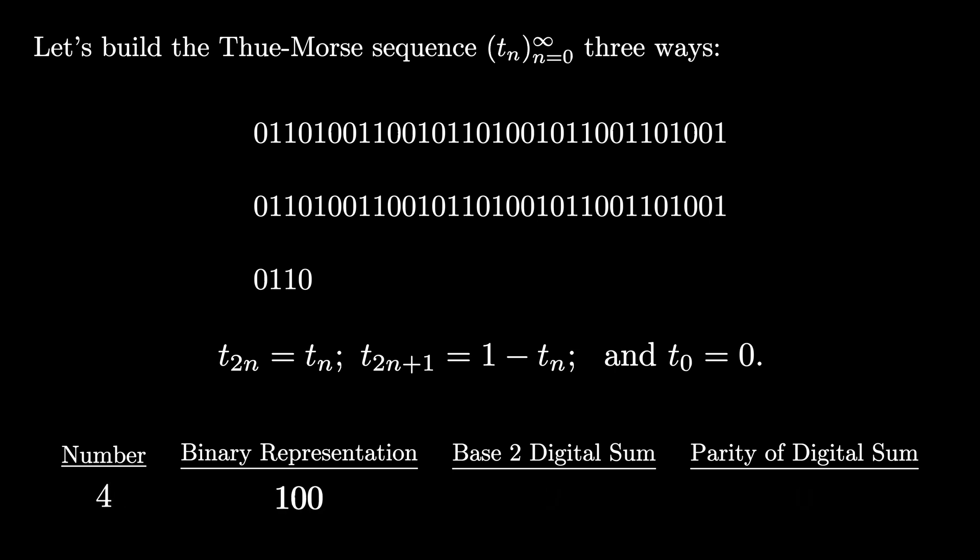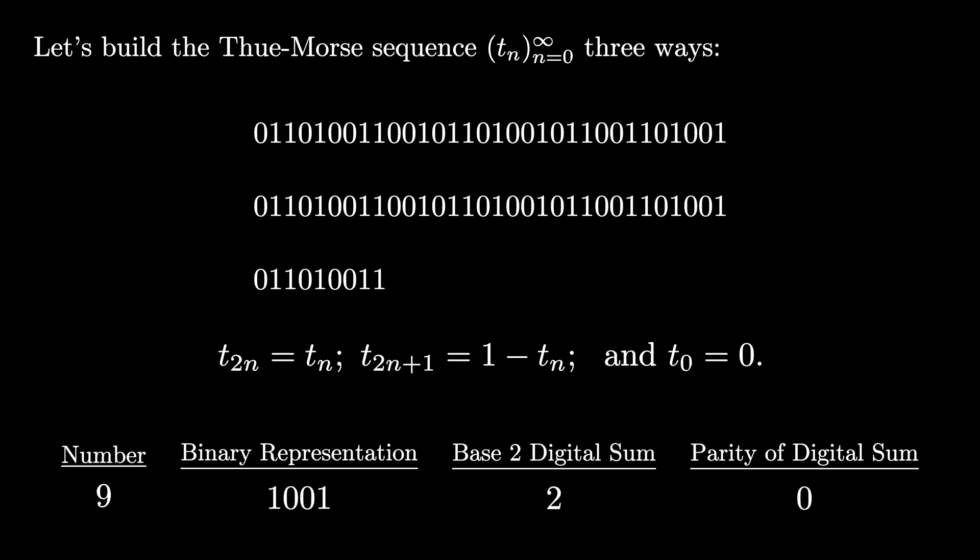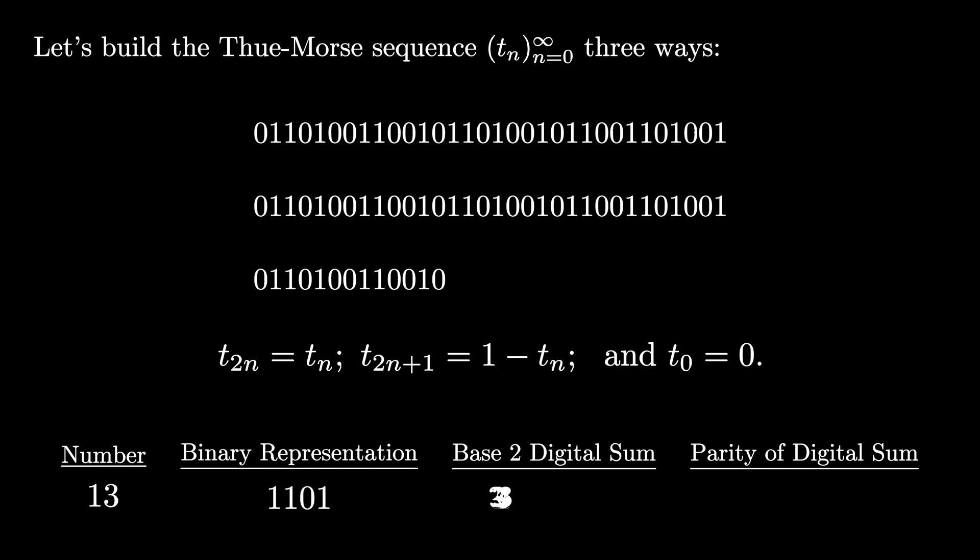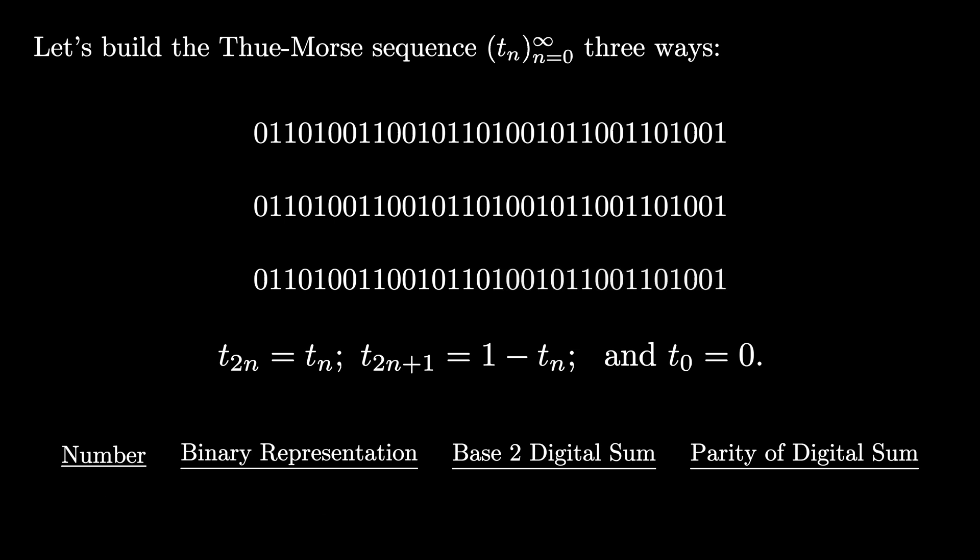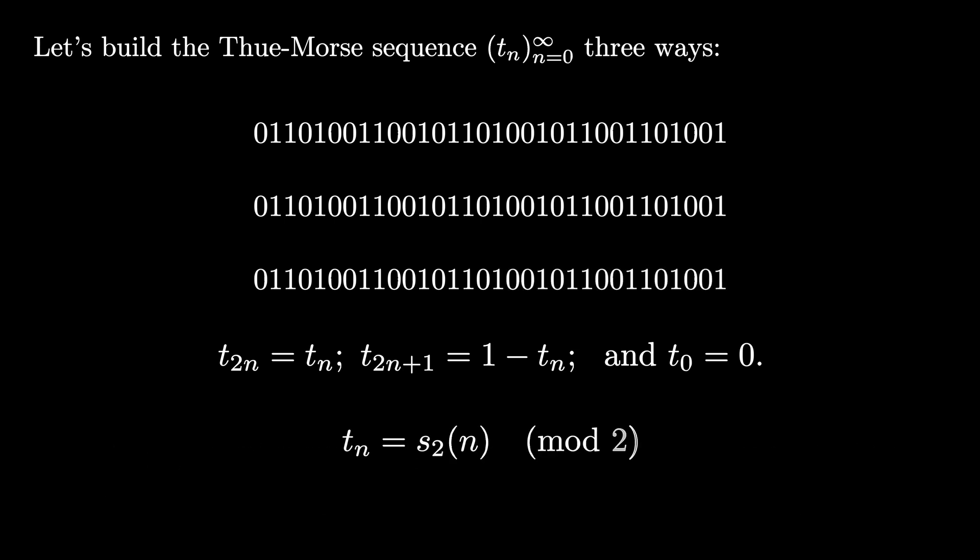We can continue this process indefinitely, taking the binary representation of a number, adding the base two digits to get the base two digital sum, and then determining if that base two digital sum is even or odd, resulting in a Thue-Morse sequence entry of 0 or 1, respectively. One way to write this is that the nth entry of the Thue-Morse sequence is the base two digital sum mod two. That means that we take the base two digital sum, divide by two, and take only the remainder.